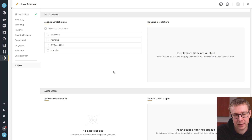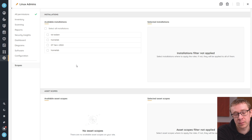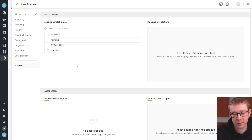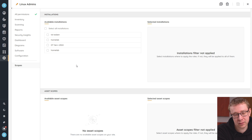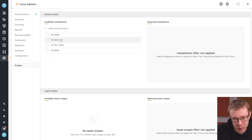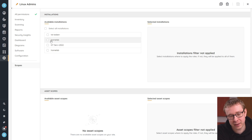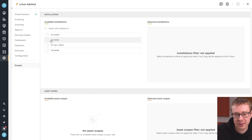We can do this in a couple of different ways. If you just want to filter on a specific installation — say you have installations linked to your site from the US and from Europe — you can create a role for the European admins and make sure they can only see data from the European installation. And then the same thing for the North American ones, where you select only the North American installations so they can only view data coming from that specific installation.